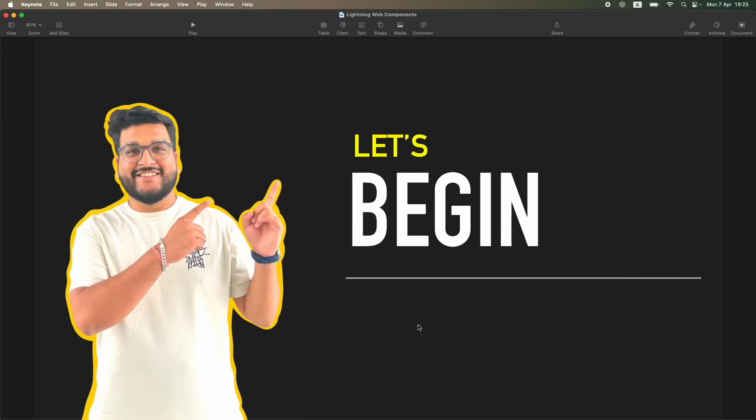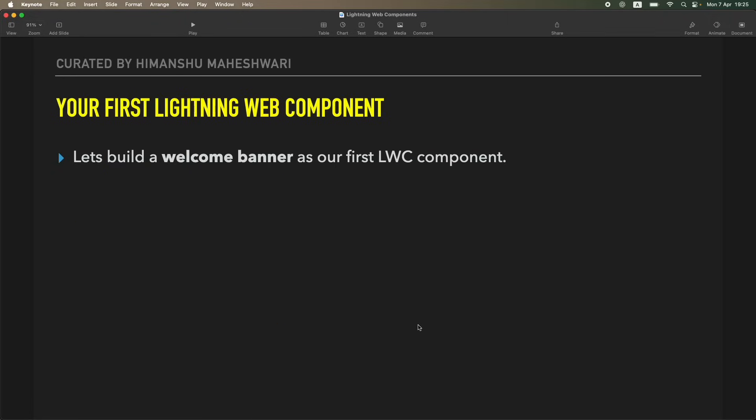Hi everyone, welcome back to another video of Salesforce Makes Sense. This is Imanshu, and we're continuing our Lightning Web Components masterclass. In this tutorial, after all the theoretical knowledge, understanding JavaScript, doing quizzes, and building our foundation, we are ready to begin and create our first Lightning Web component.